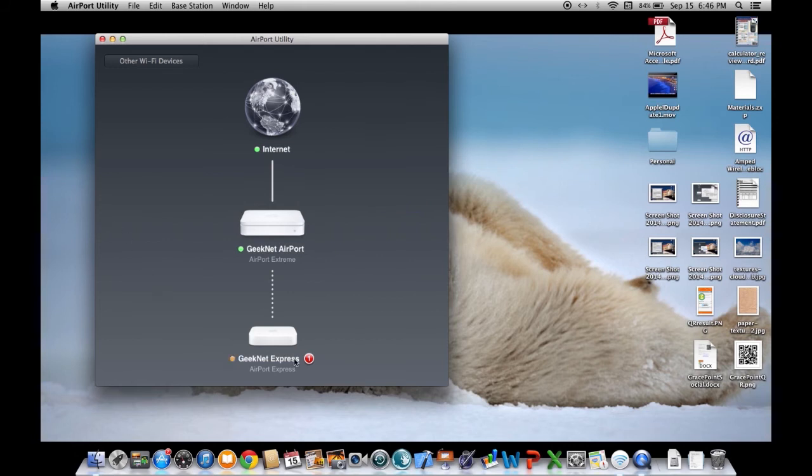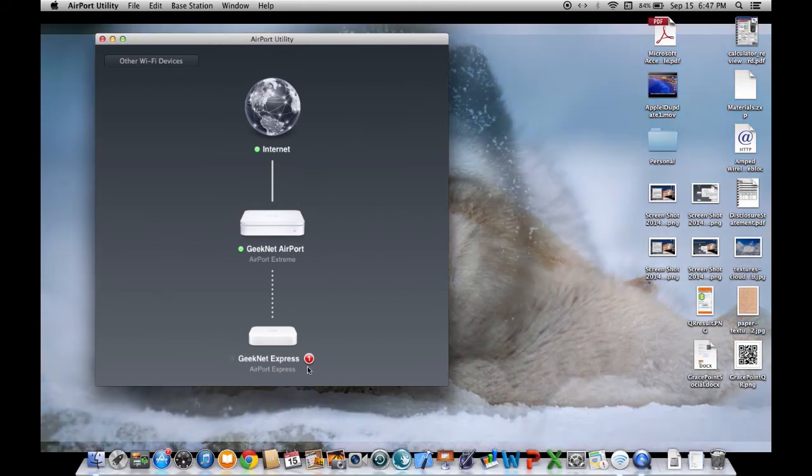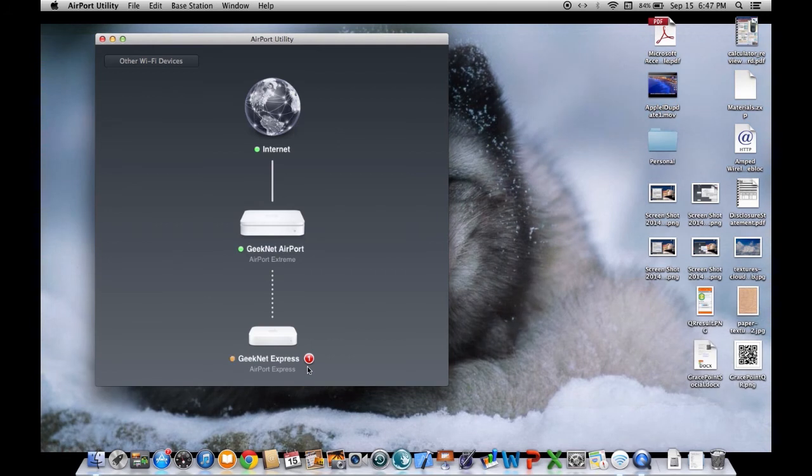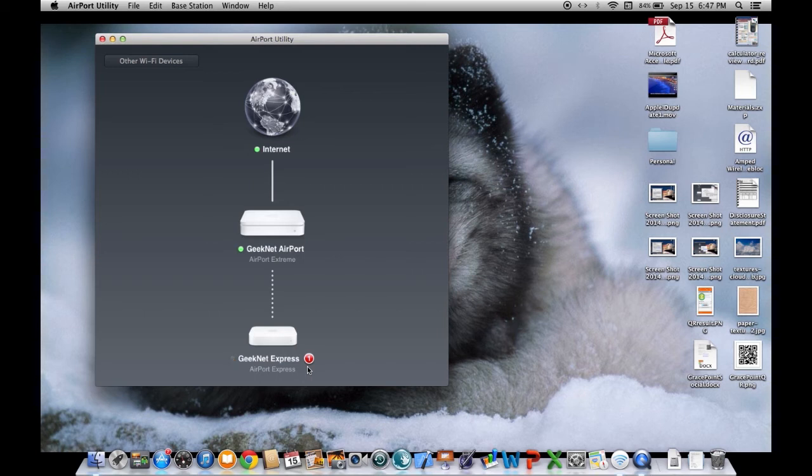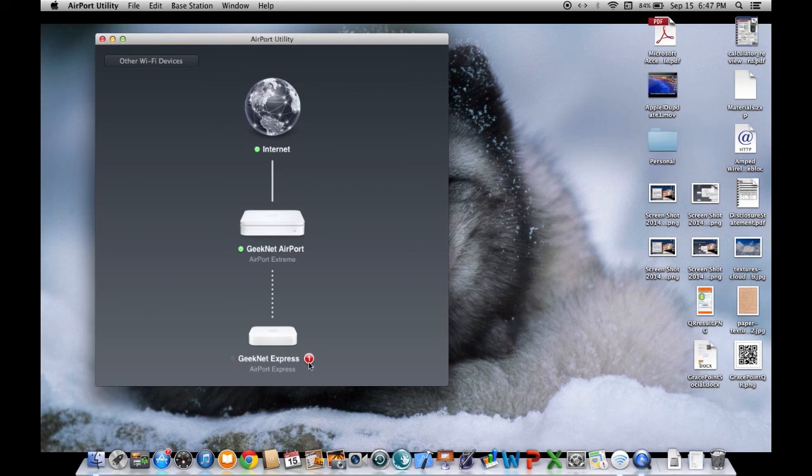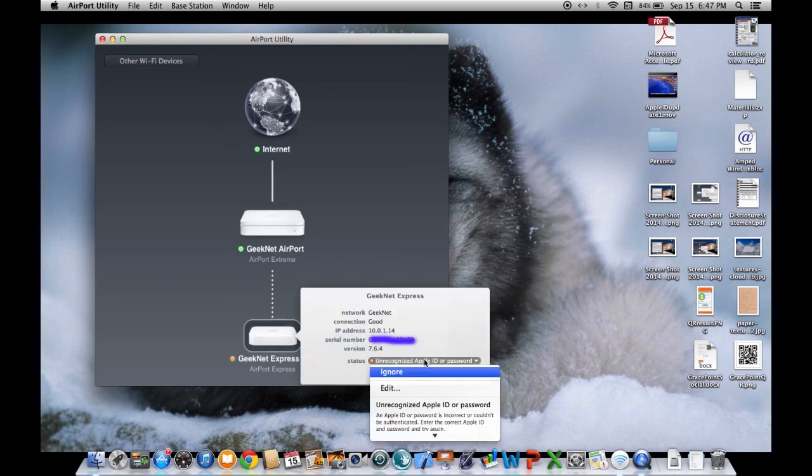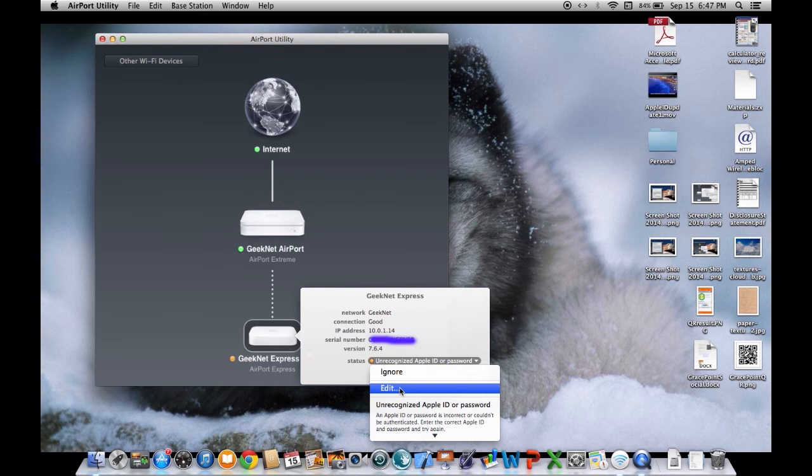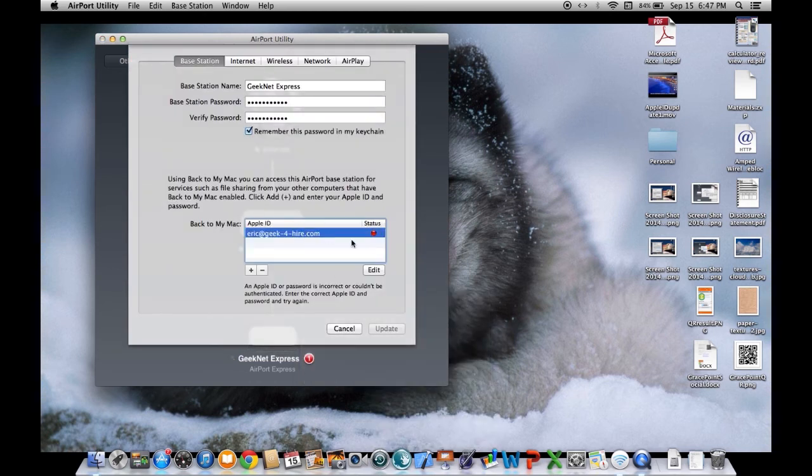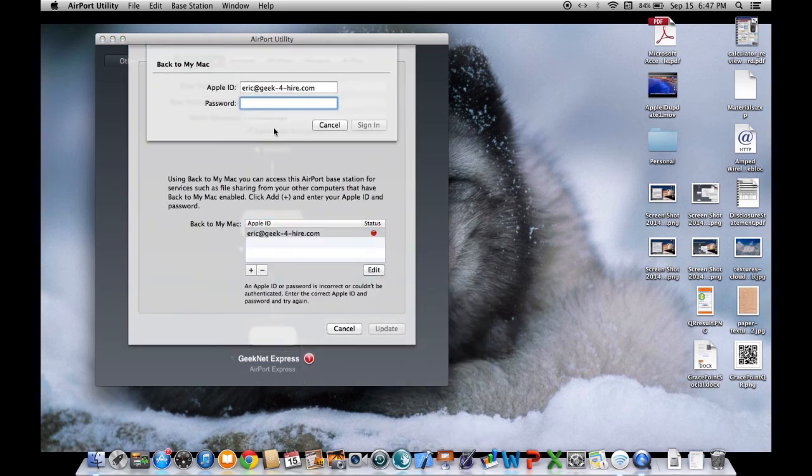So now, since we have extra peripheral devices, the airport express, which is my repeater for the house, has to get updated. So I'm going to do the same exact thing. We have an unrecognized Apple ID. I'm going to edit. Okay. Edit that bad boy.